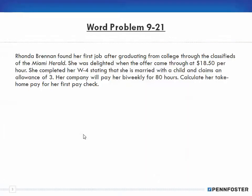We'll start with word problem 9-21. Again, the theory is covered in the other videos, so if you don't have a good grounding, go back and watch those videos, then come back here and we'll see the application of that theory. Just realize that there's going to be a lot of math here because it's just the nature of doing payroll, so it's going to take a little bit more time to do each and every one of these problems.